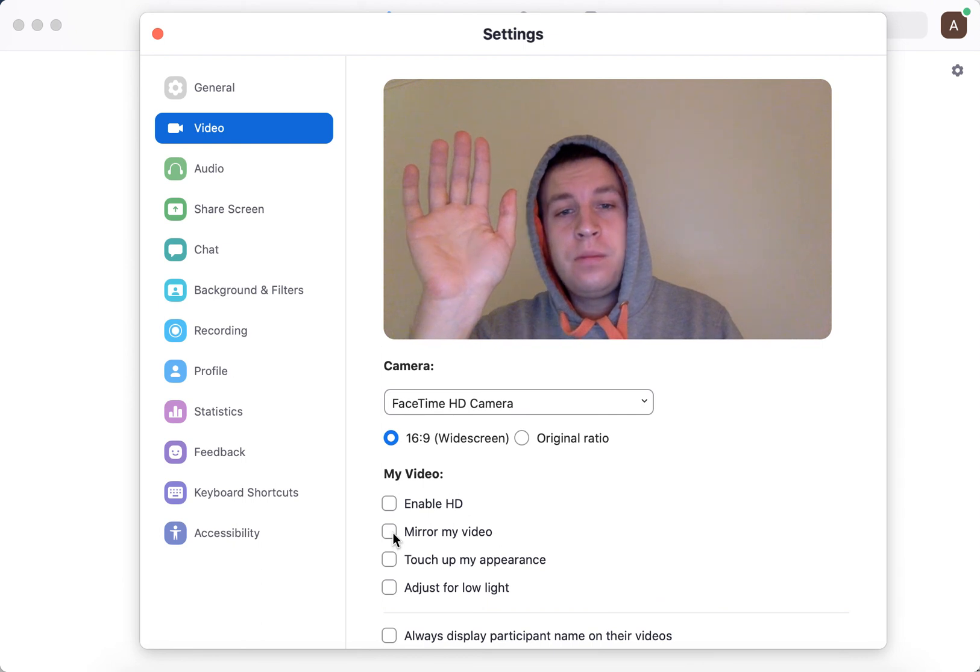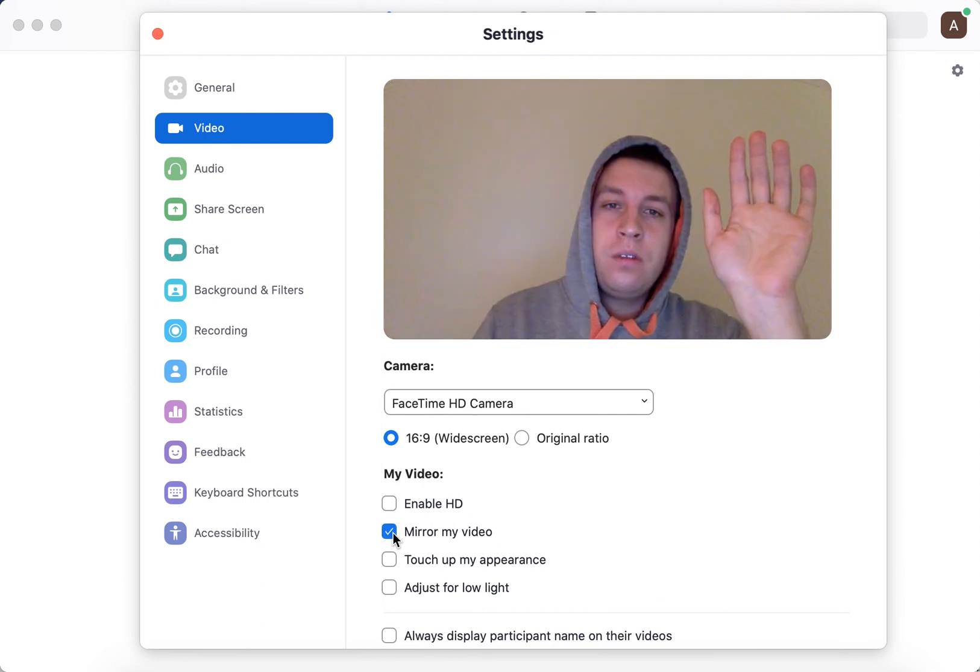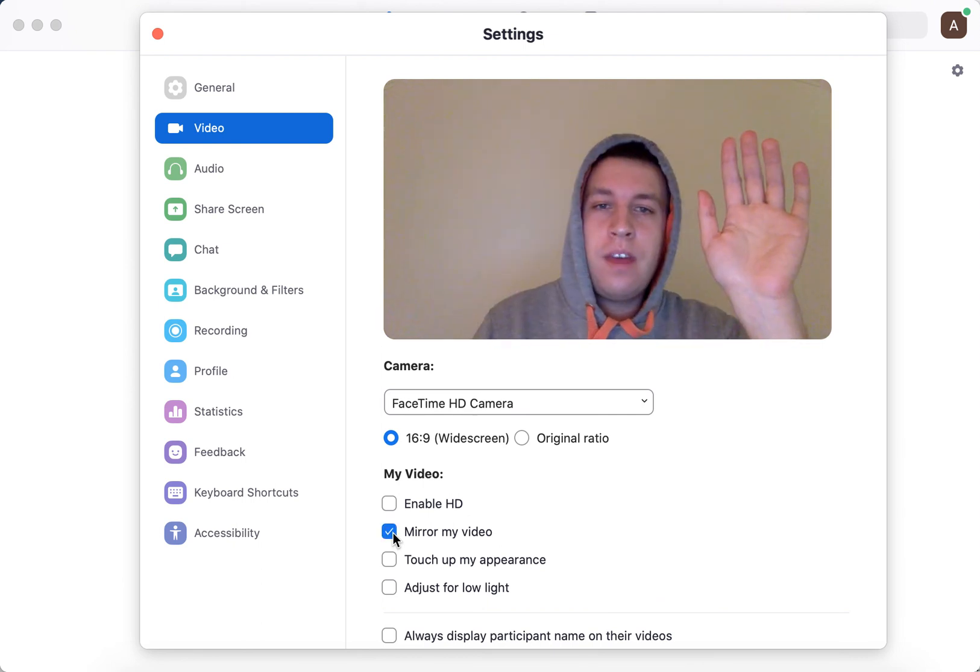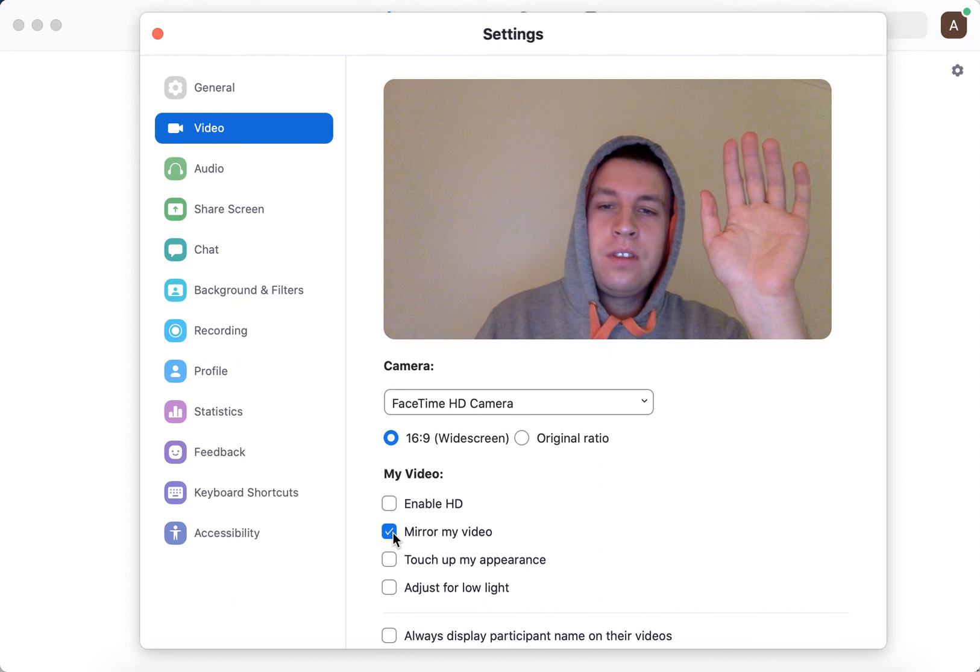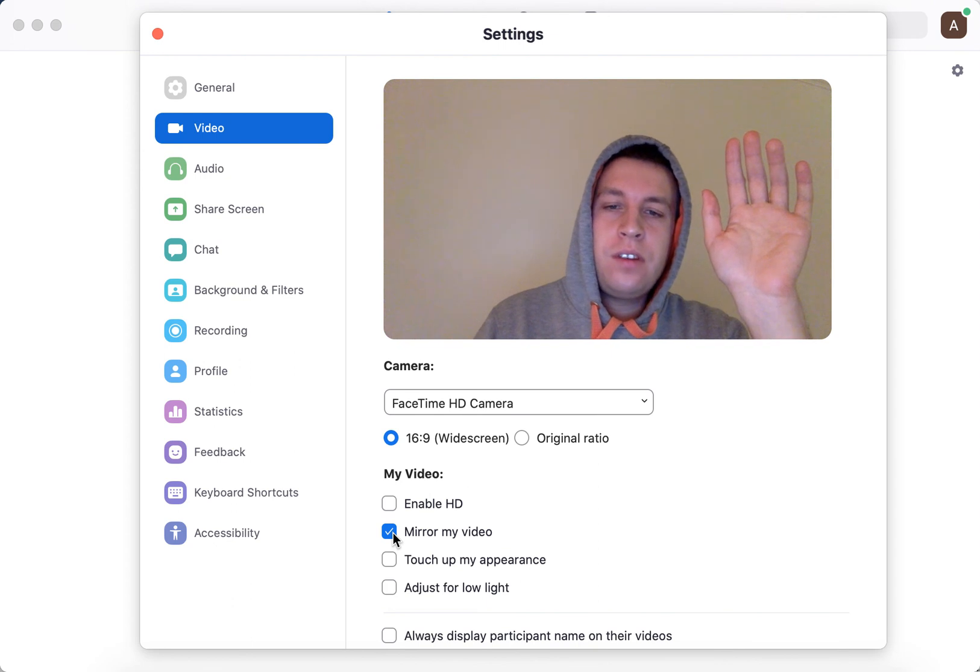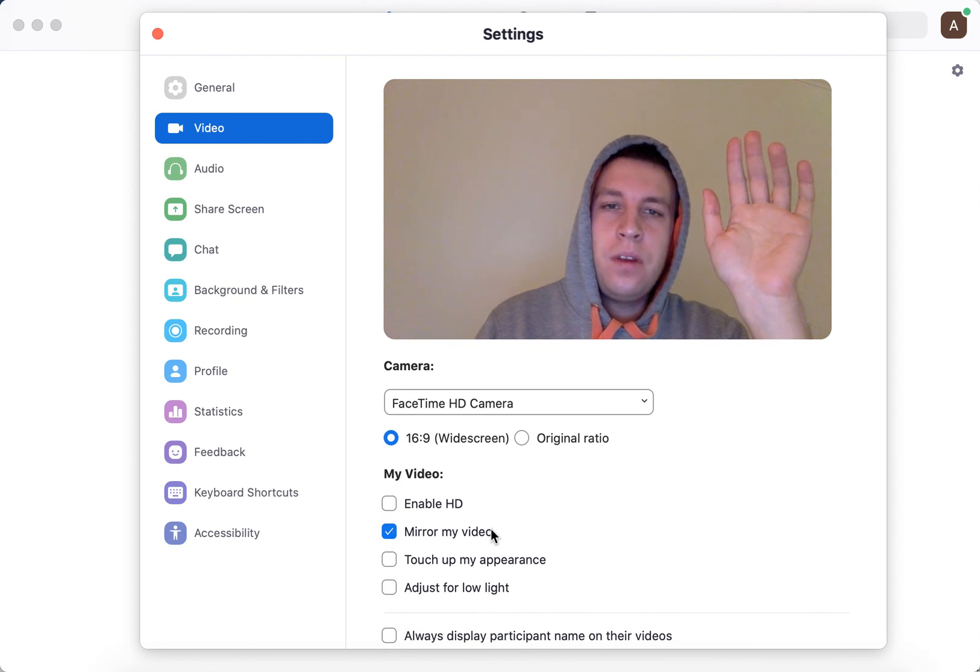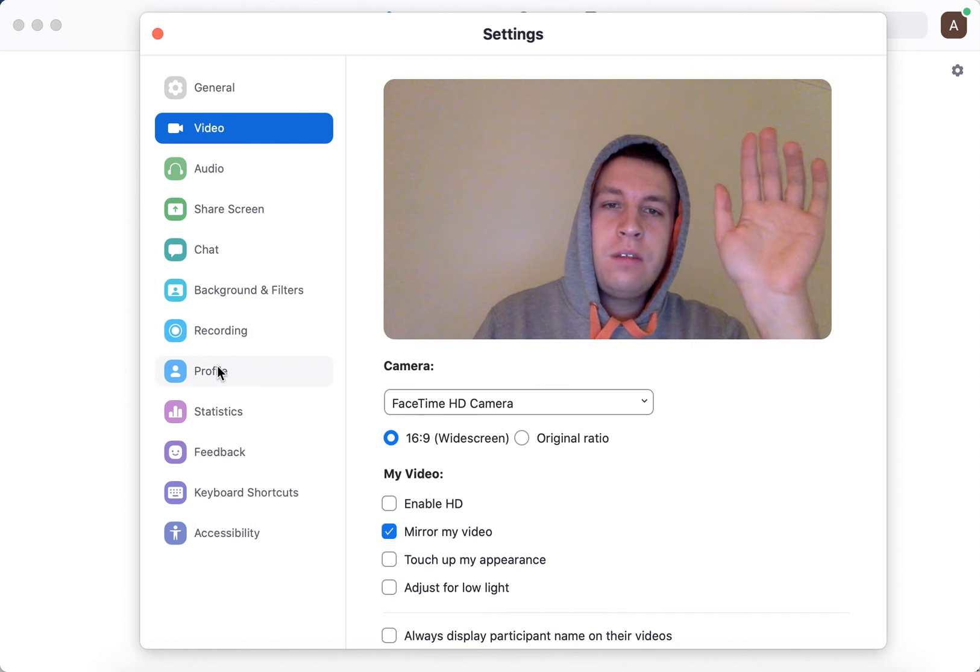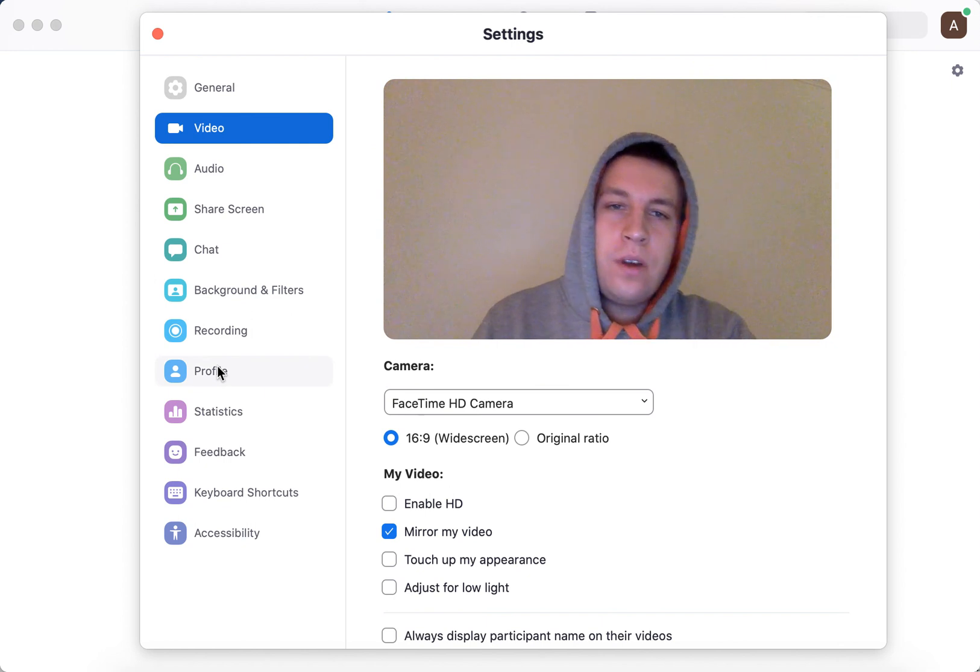So if you want to have that inverted, just check 'mirror my video' in Zoom video settings. That's how you invert your face on Zoom.